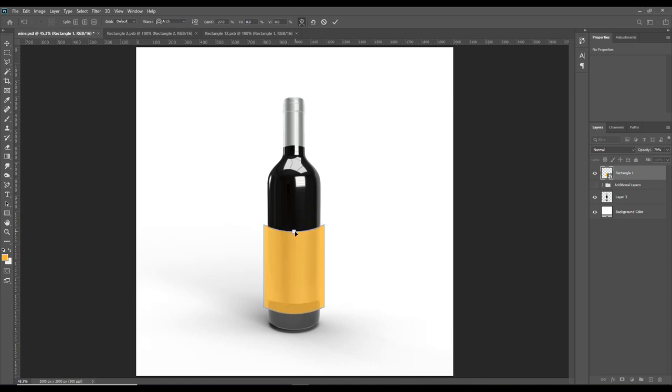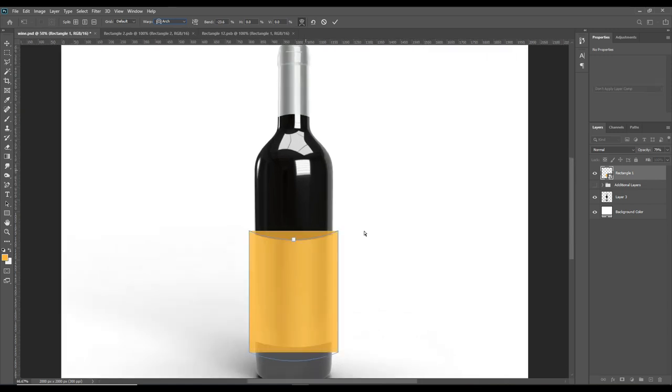As you can see, it has arched and you can adjust the arch wherever you need it. Zoom in by pressing Ctrl plus.